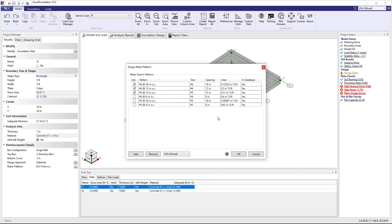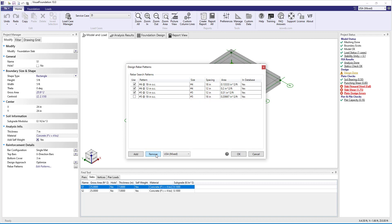Patterns are saved in a database, so they are available in other Visual Foundation projects. You can always remove patterns from the database if needed.